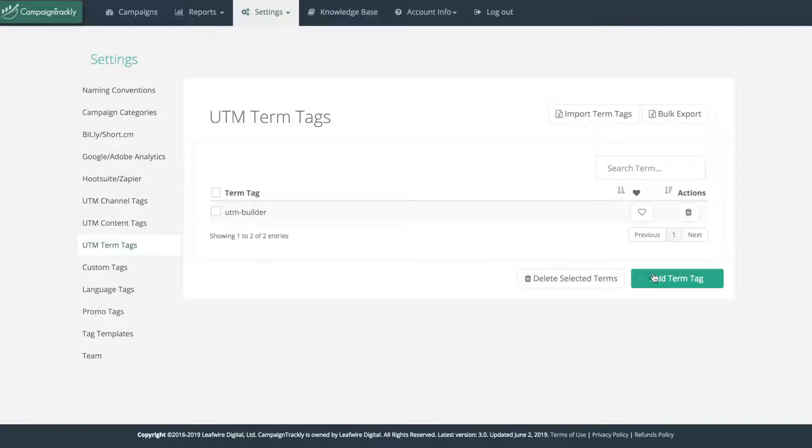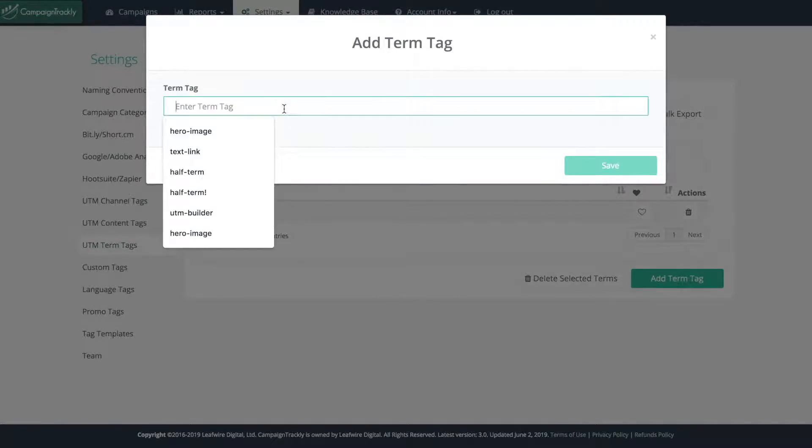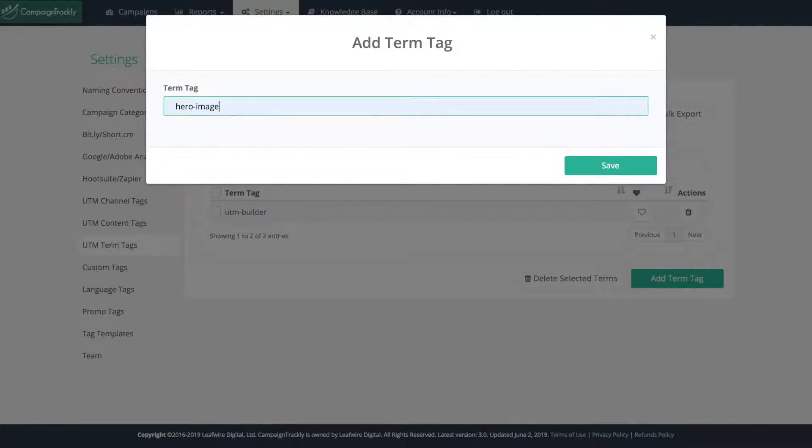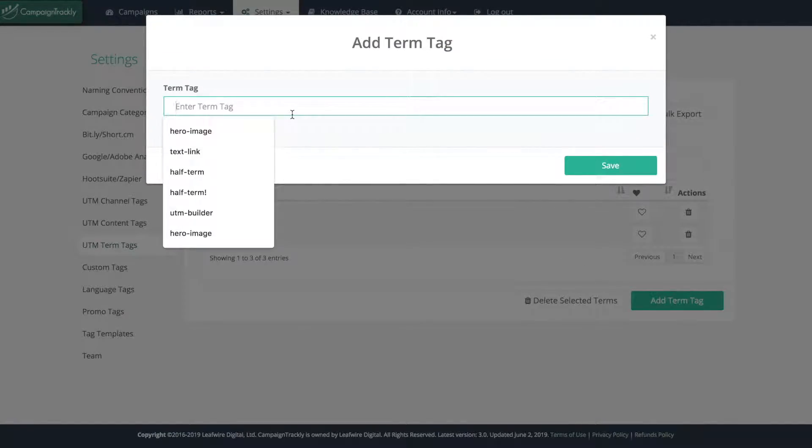Next, you can create a brand new tag by typing it in the add term pop-up. Let's repeat one more time so we have a couple of those.